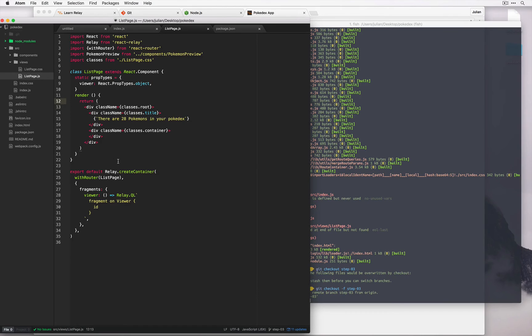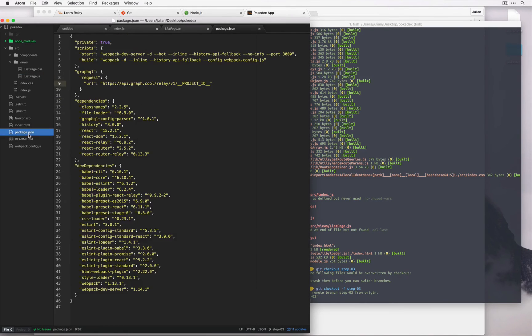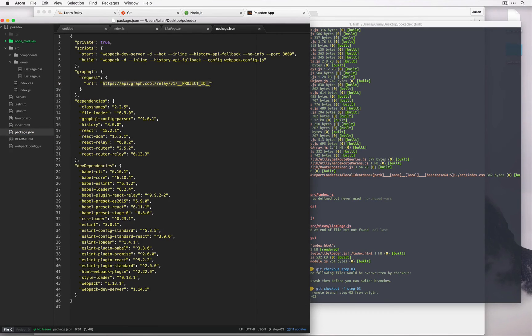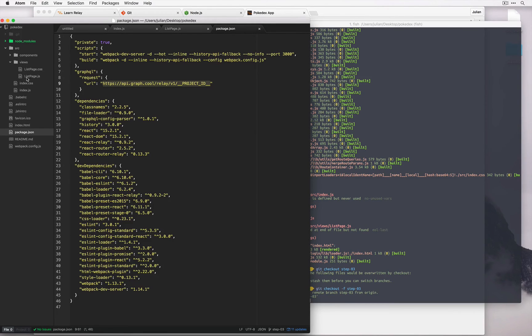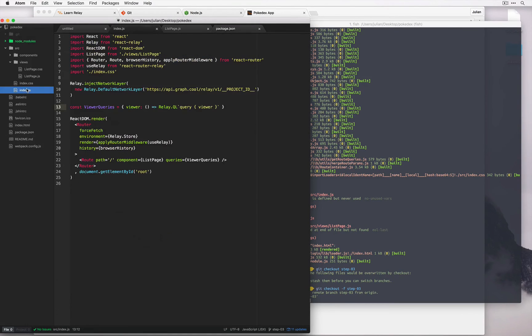So you can see some extra code's been added. Unfortunately if we open up package.json, we can see that this URL is no longer filled out in the way that we used to have before. Likewise, if we look at index.js we have the same issue.